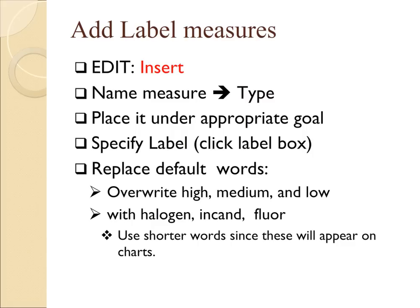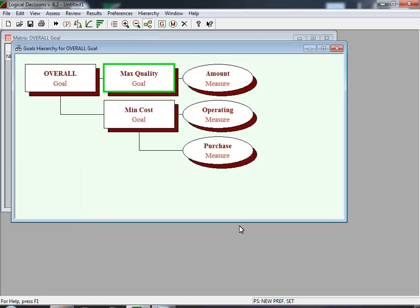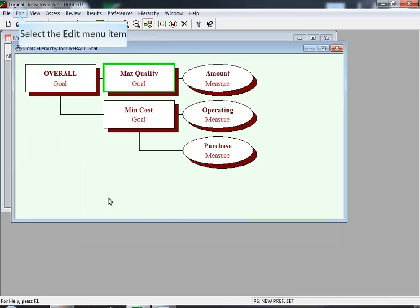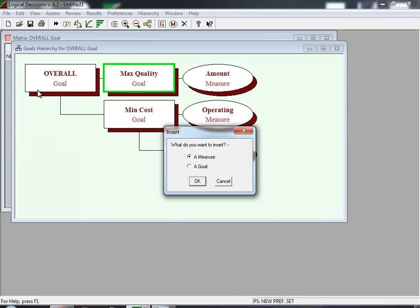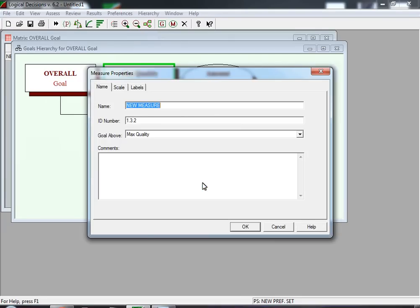We now discuss adding a label measure. It is somewhat different in that its range is not a set of numeric values. We'll show you how to name the measure — in this case it's 'Type' — place it under the appropriate goal, and specify it as a label by clicking on the label box. We double-click on Maximize Quality to insert the measure Type, select the Edit menu item, then Insert. We make sure 'A Measure' is selected and hit OK. We then rename this measure 'Type'.